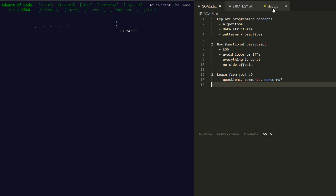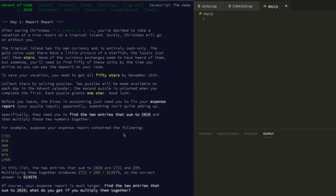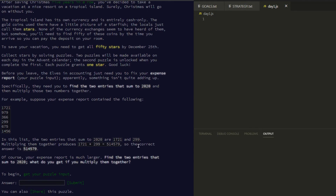Let's direct our attention to the day one challenge. If you've done any algorithmic coding challenges before, no surprise — they've wrapped it in a very fun and whimsical story. The main thing is that we've got a list of numbers, and we want to find the pair of numbers that adds to 2020. Then, to prove we've found them, we submit the product of those two numbers as our answer.